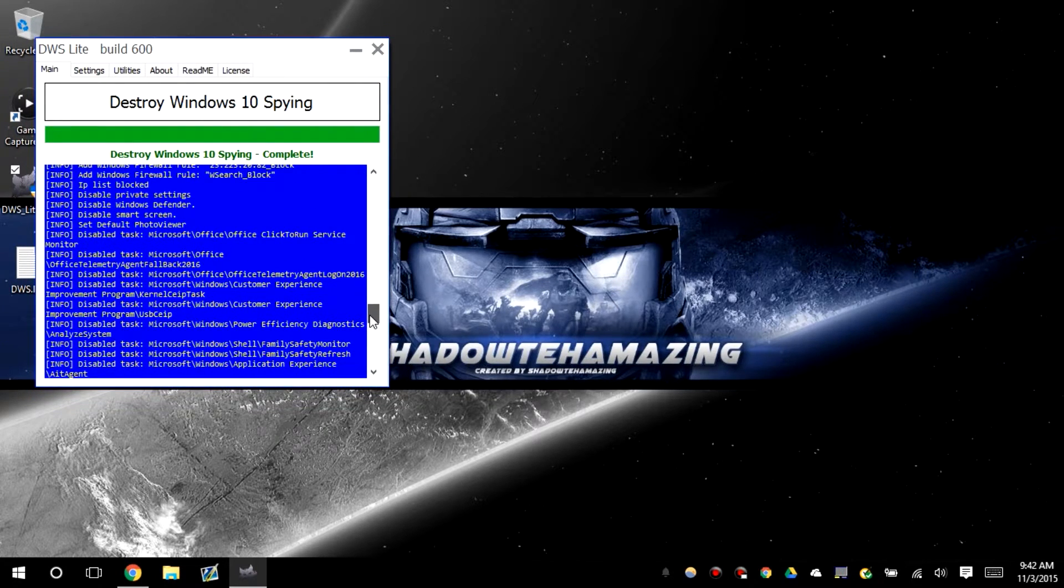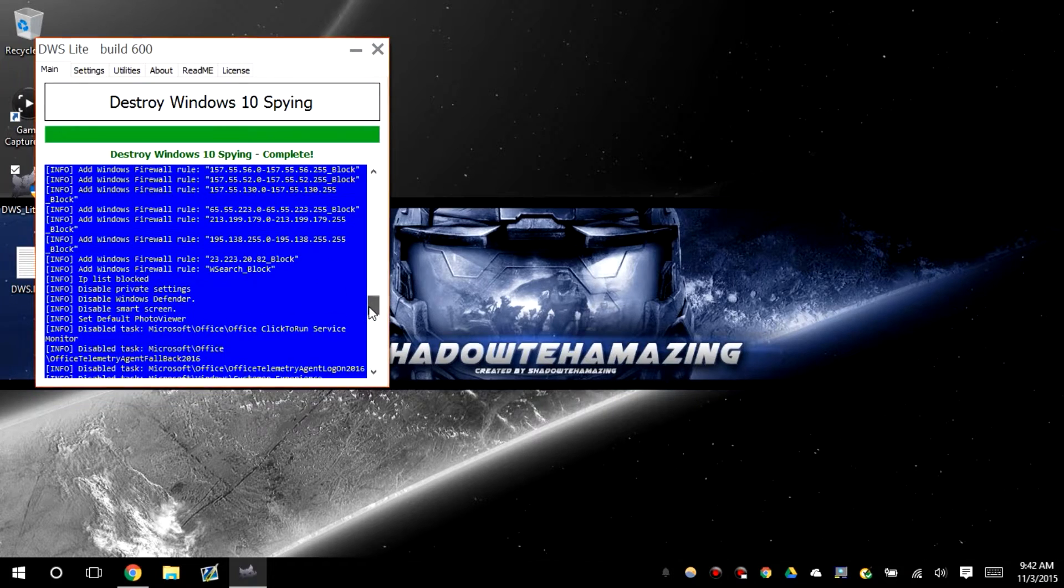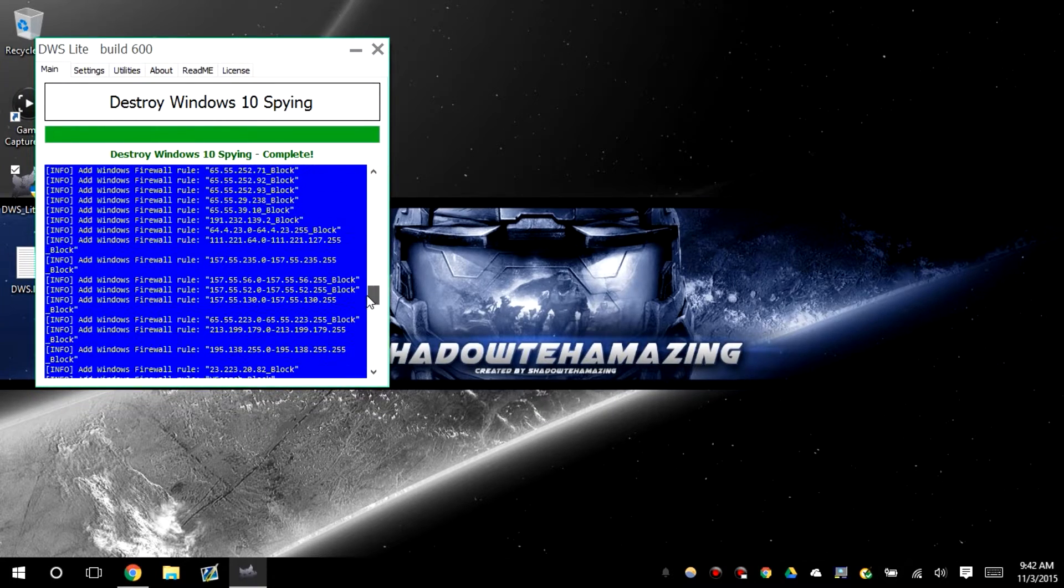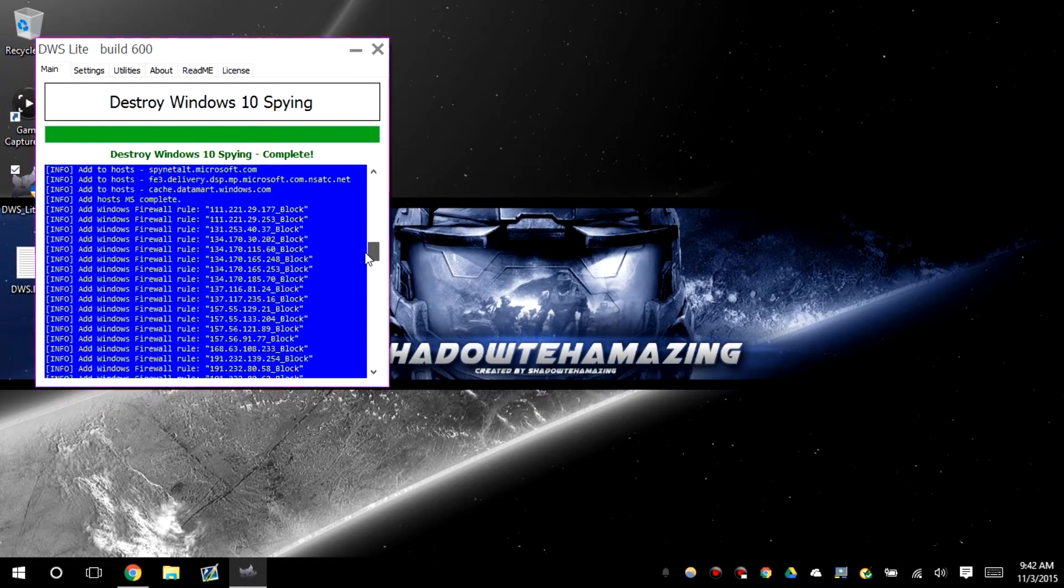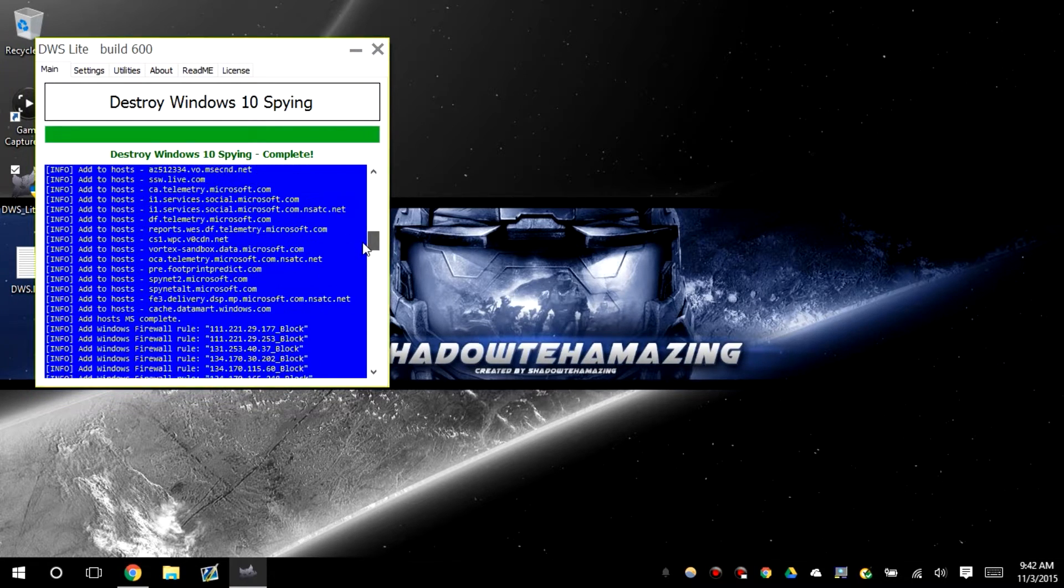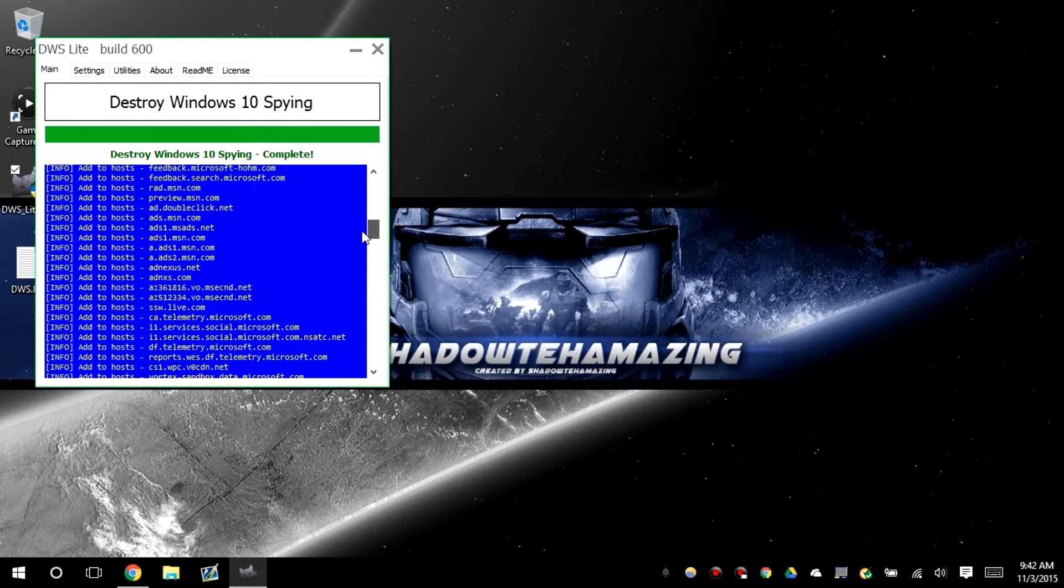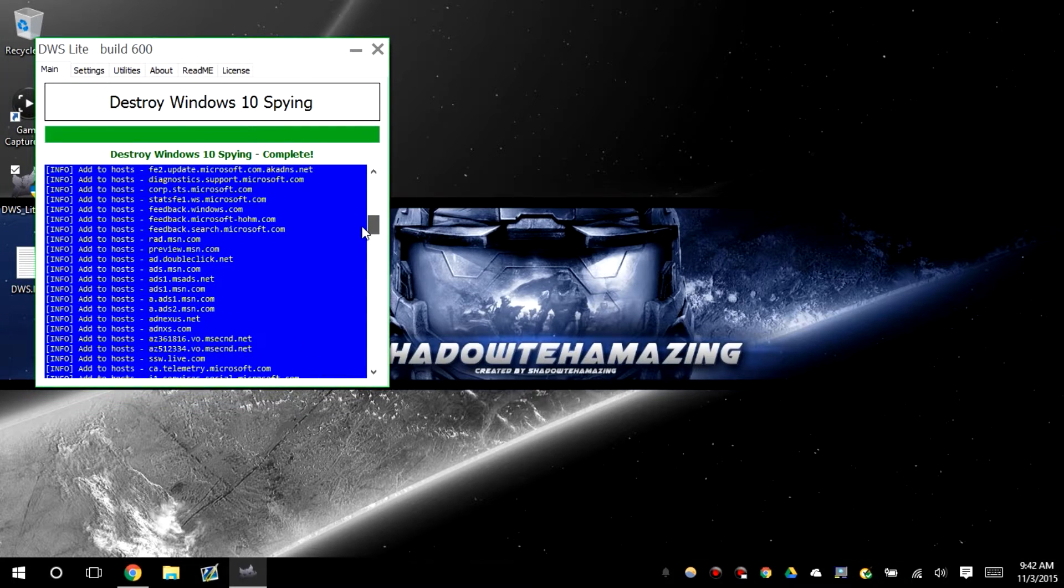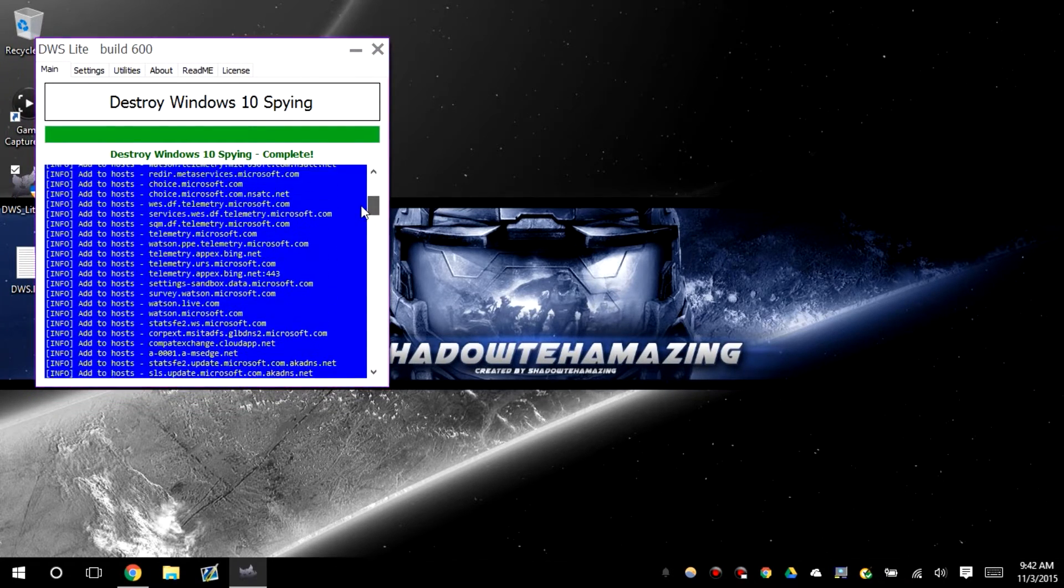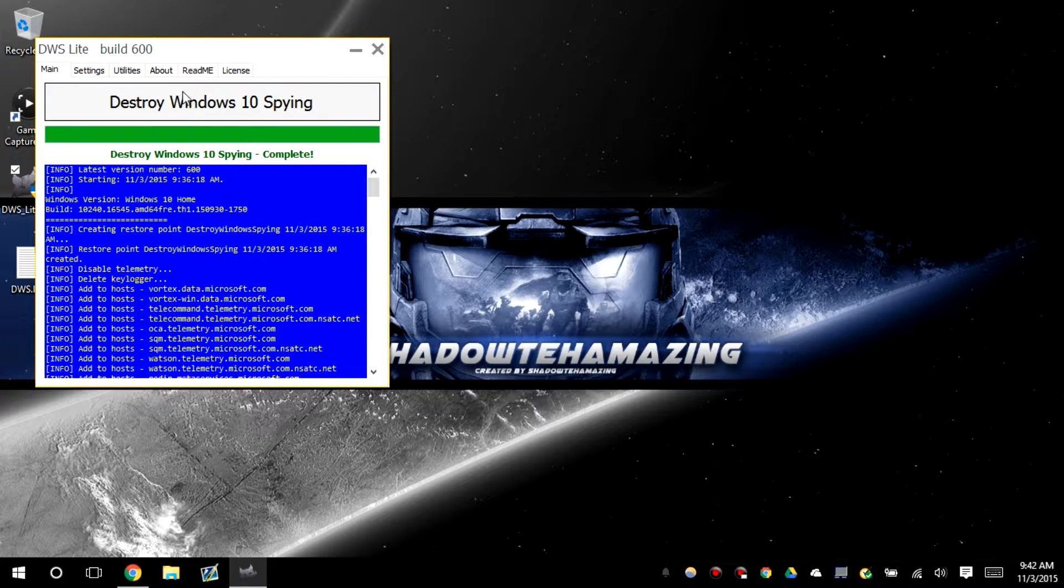It blocked a bunch of IP addresses which I'm not entirely sure where they go to. It looks like it also blocked MSN, Microsoft. It blocked a lot of things, holy crap.